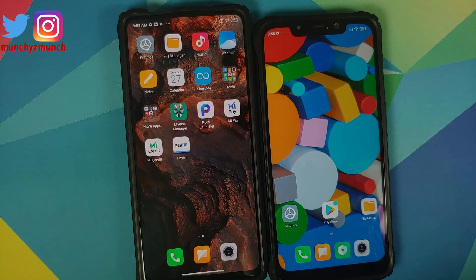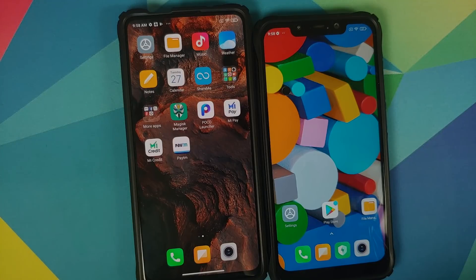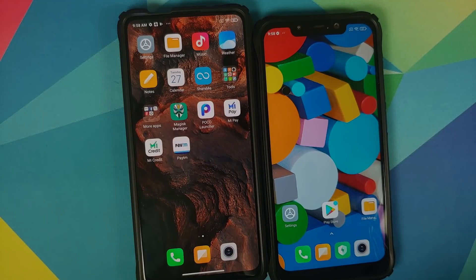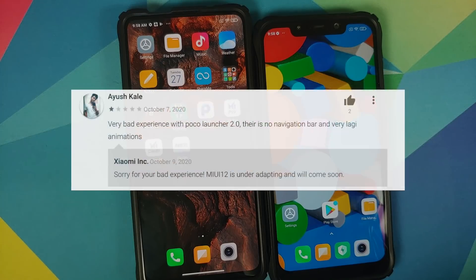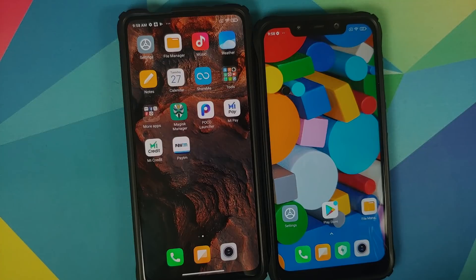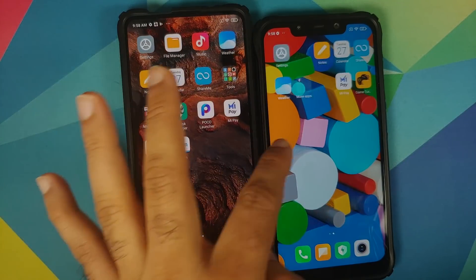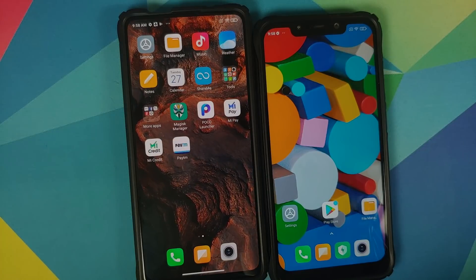Other than the poco f1 and the recently released poco x3, they are the rebrand kings of Xiaomi — most of the devices they have released are rebranded. And they cannot fix the animations for poco launcher. People are getting desperate; people have been asking for 18 months, but their answer is just 'we are sorry, we apologize, MIUI 12 is still under adapting, animations will be fixed soon.' There's a limit to testing a person's patience, and I think they have crossed that thin line.